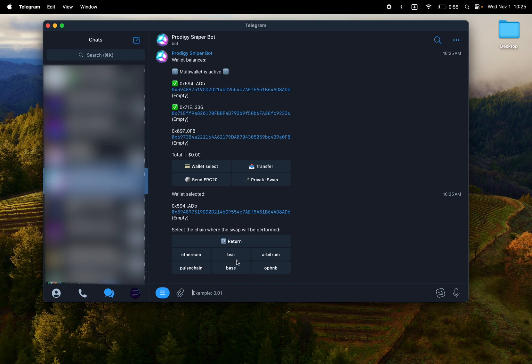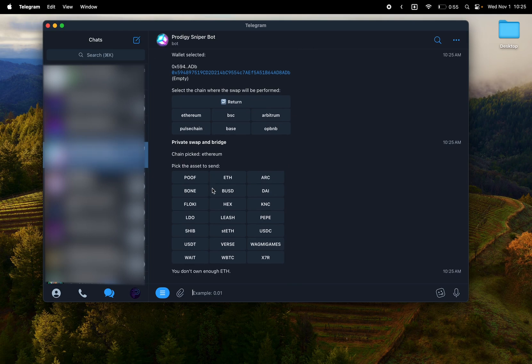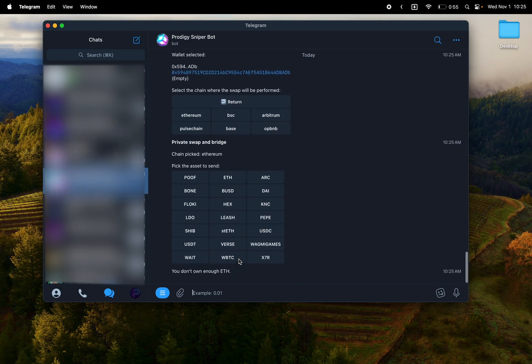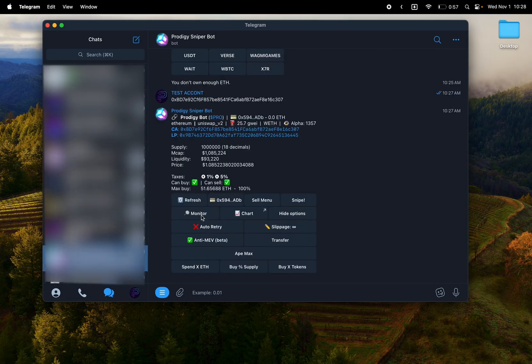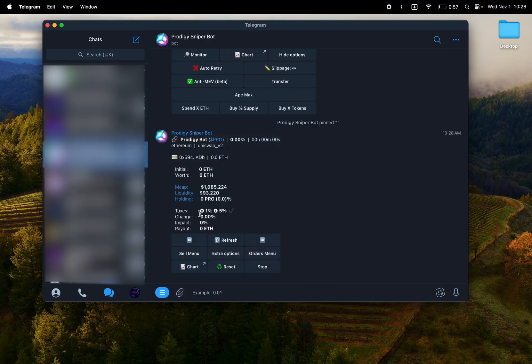Now let's take a look at the actual monitoring menu. So here we have a monitor for Prodigy Bot. We added monitor and now we have the sell menu where you can sell all, sell 25 percentages, different percentages.